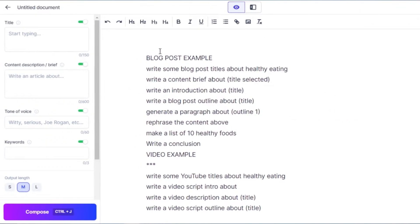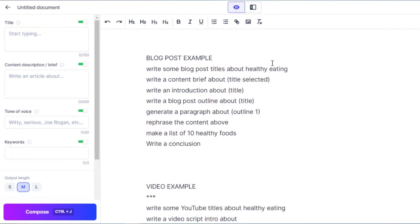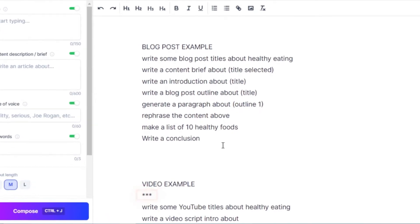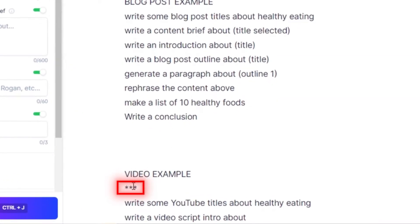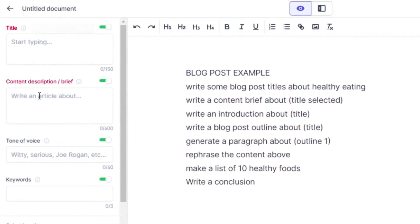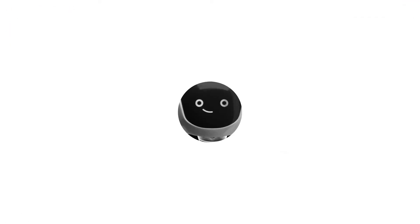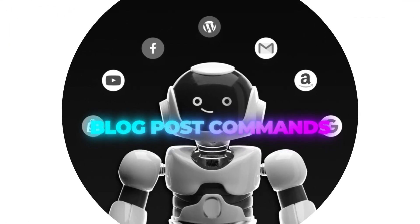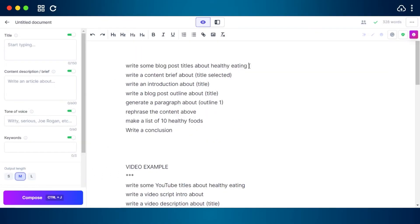To run commands, you open up a document and simply write the command. Jasper reads the two thousand to three thousand characters above the command unless it stops at a triple-star shortcode. It also reads the title, content description, and keywords on the left side of the screen.